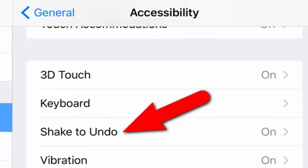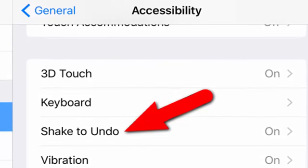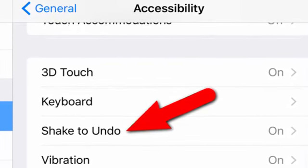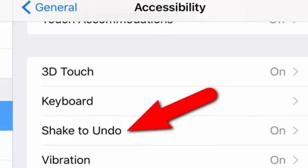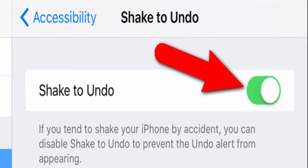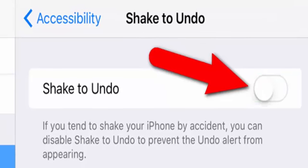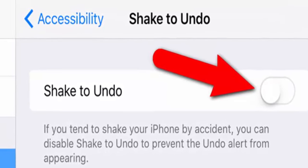To the right of Shake to Undo, you'll either see On or Off, indicating the status of the feature. To change the status, tap Shake to Undo. If the Shake to Undo feature is on, the slider button to the right is green and white. To disable the feature, tap the slider button. When the feature is off, the slider button is gray and white.